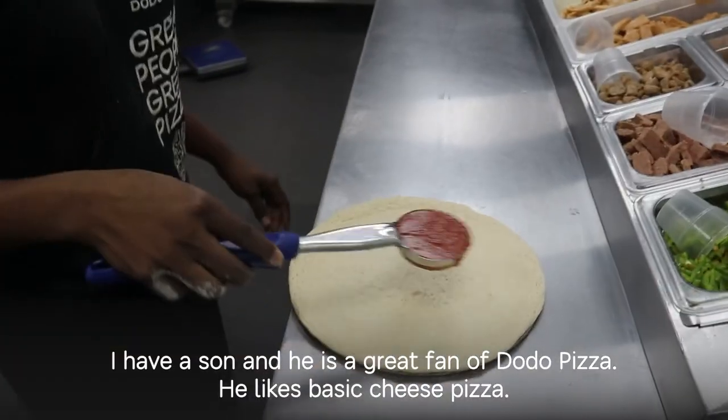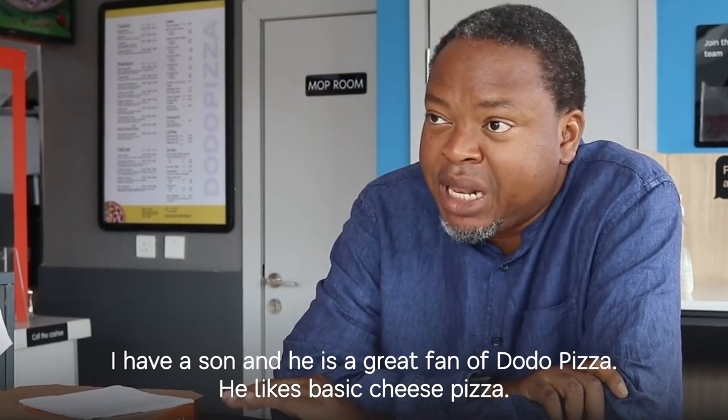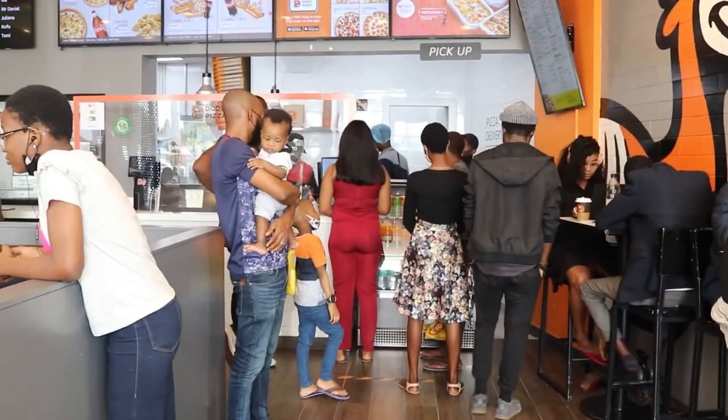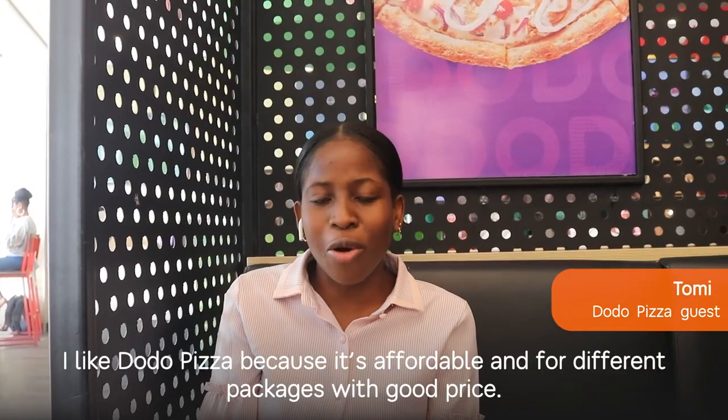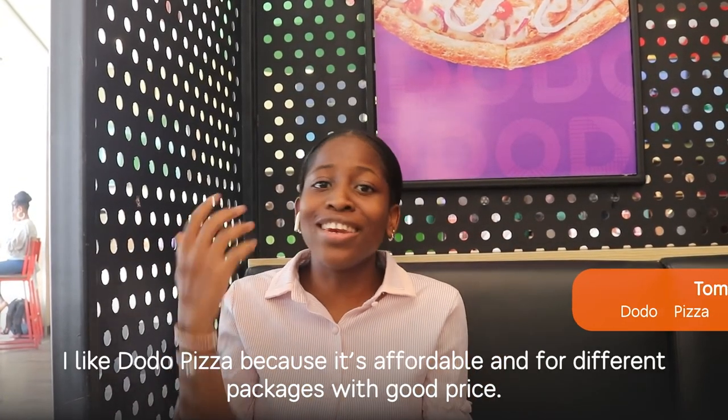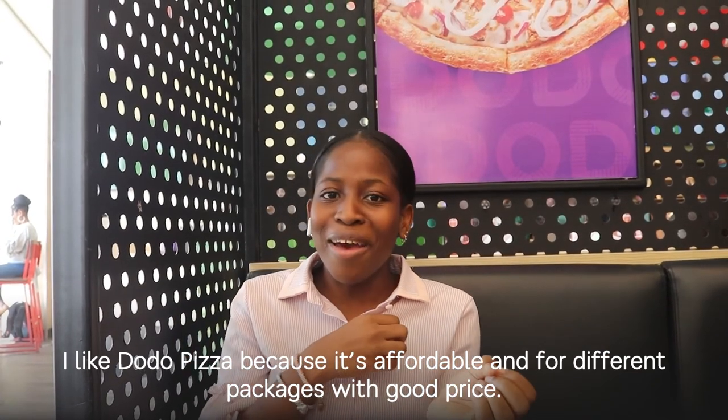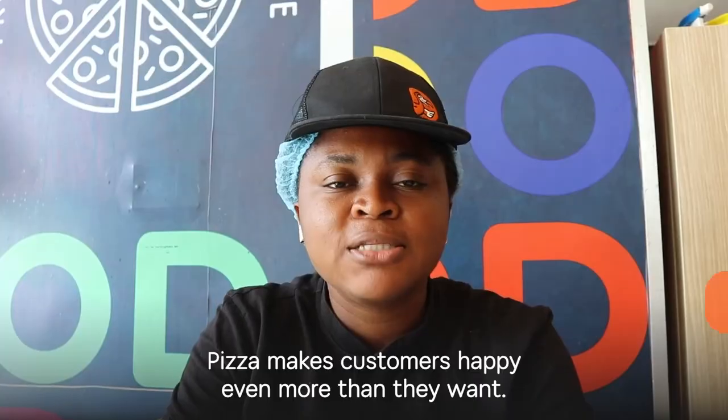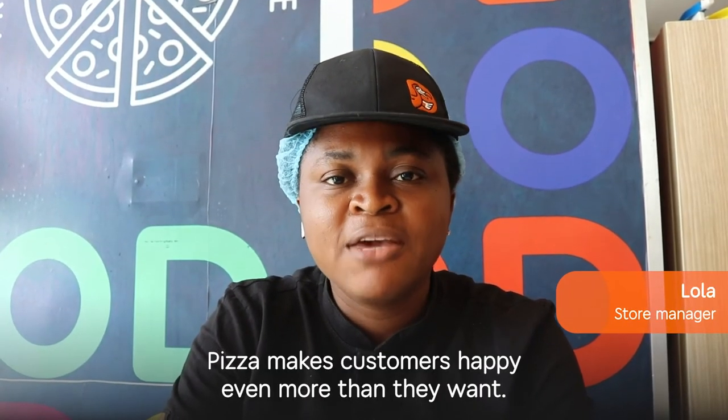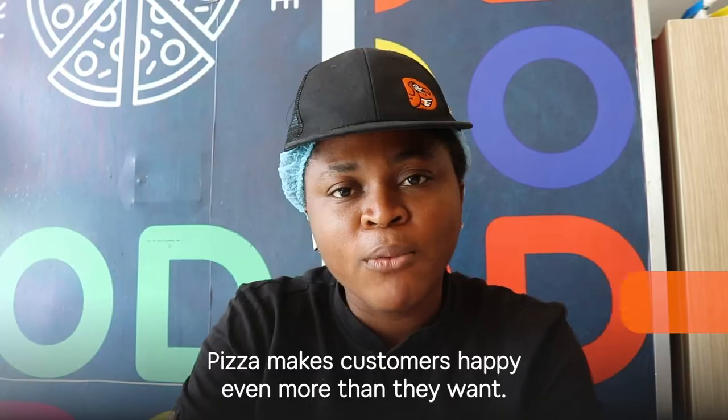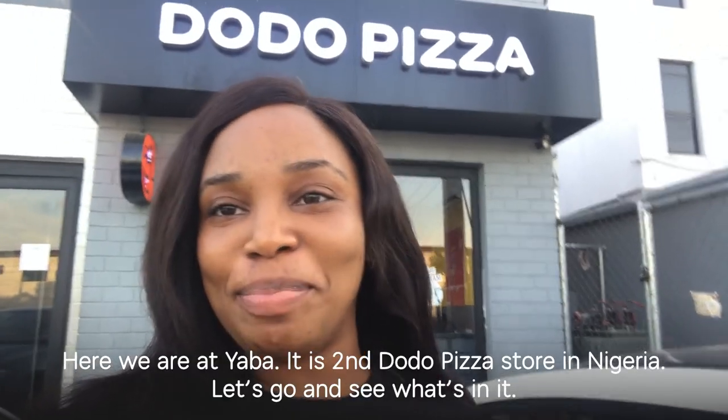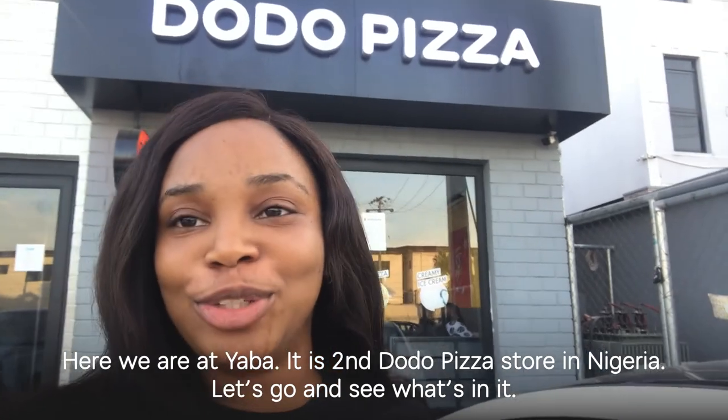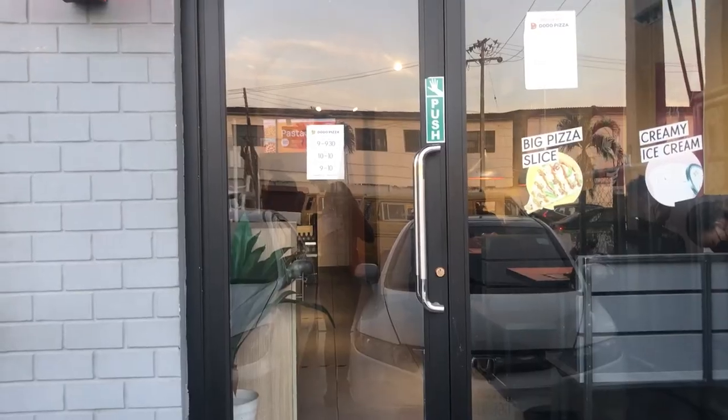Actually, my name is for my son, and he's a great fan of Margherita, so it's just plain, basic cheese. I like the difference in general, because it's affordable for me, because they always come from different packages, and it's a good price. You get to make customers happy, give them what they want, and make them come back for more. Today, we are at Yaba. Yaba is the second Dodo store in Nigeria. Let's go in and see what's in it.